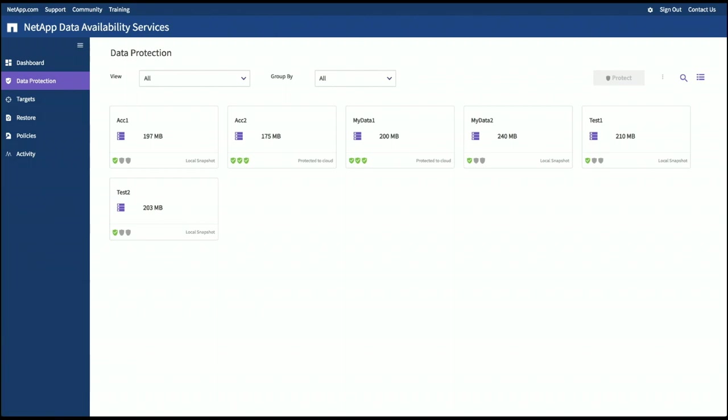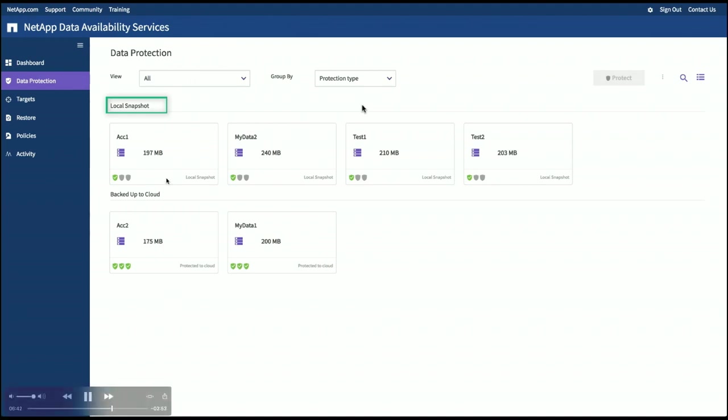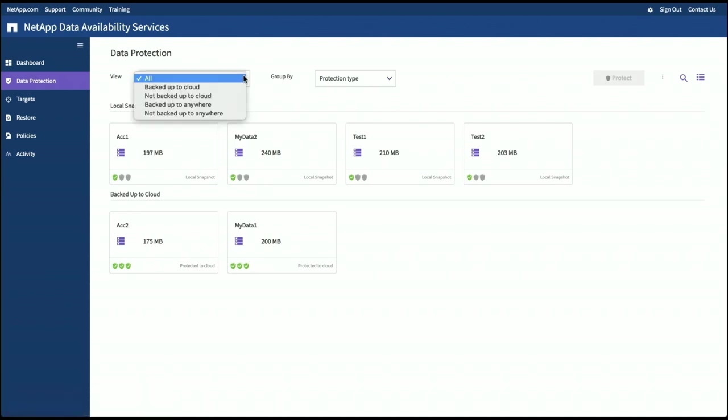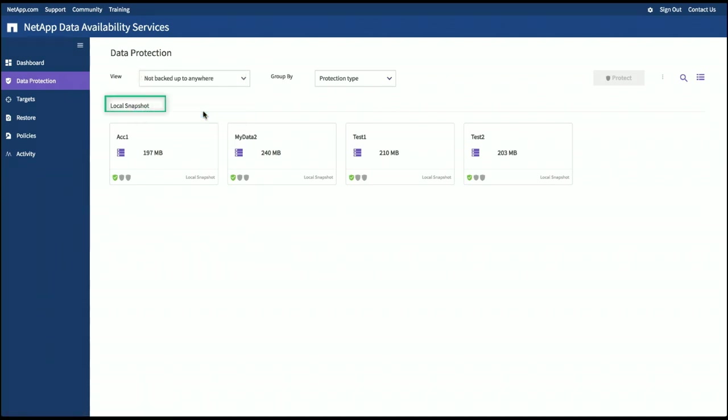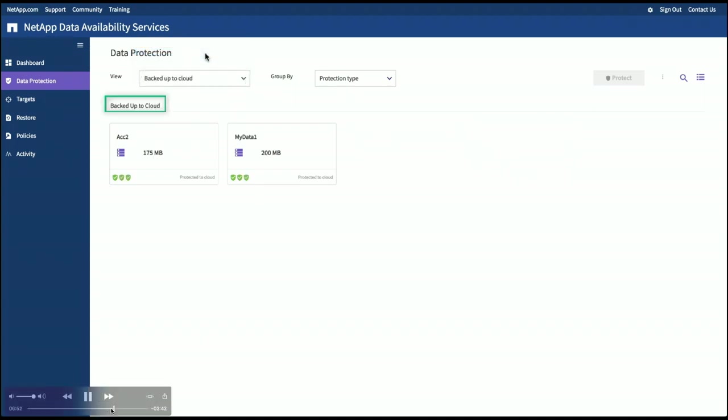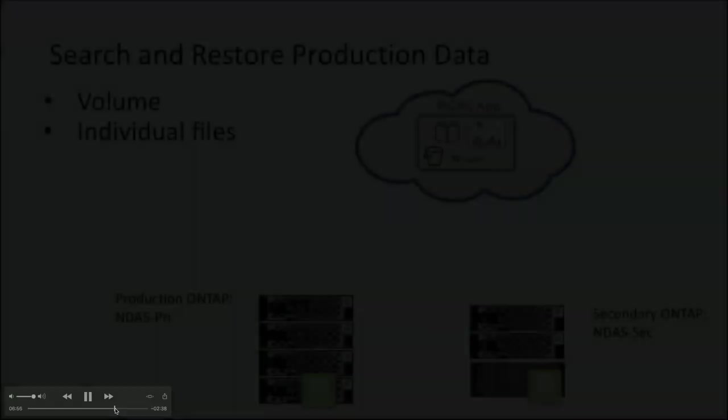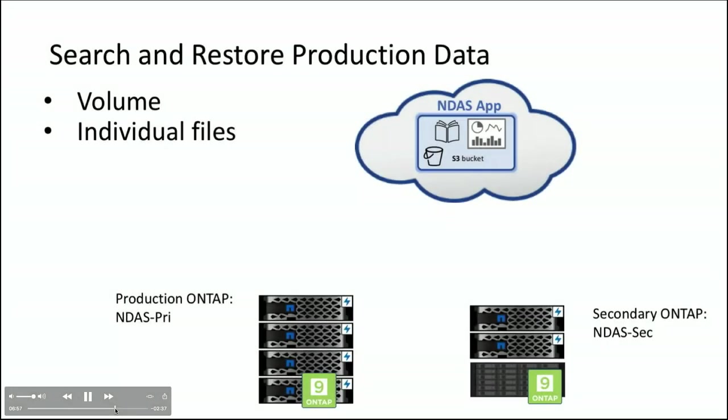So how would we do a restore? This is just some filtering options. If I want to see, just show me all the volumes that aren't protected to cloud, so I know which ones I need to, if you don't want to kind of look at the eye chart of the shield. So we've got a few kind of manipulations around there just to organize the data and present it in some different ways.